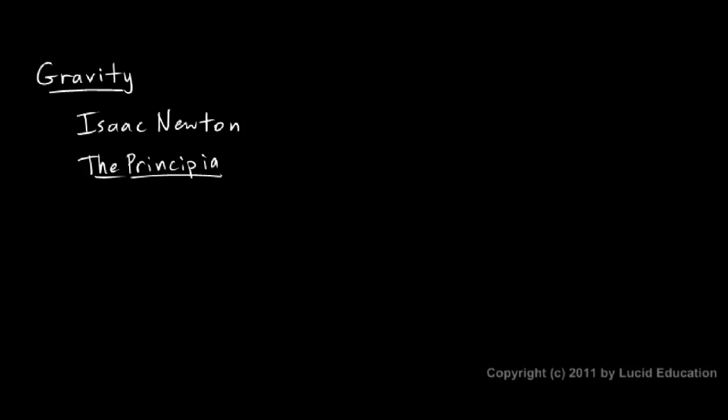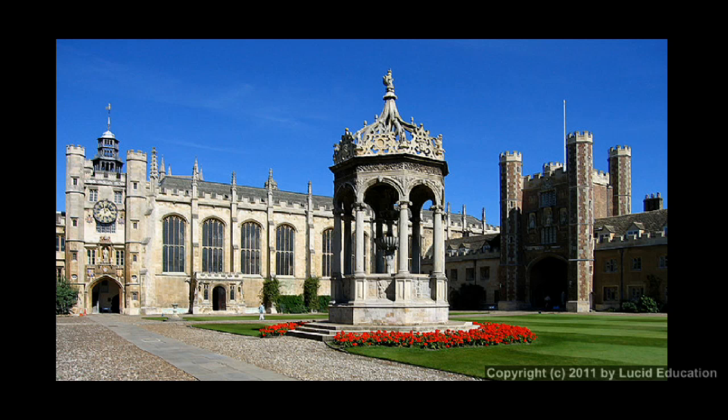And in fact, if you go to Cambridge today, here's a picture of Cambridge. This is what's called Trinity College at Cambridge, Cambridge University, very old university, even hundreds of years old at the time of Isaac Newton. It's divided up into several colleges, and this is Trinity College, where Newton attended school. A very prestigious university, even at the time.